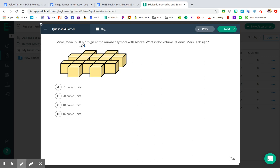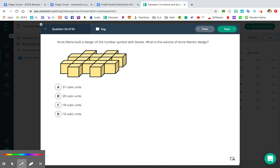All right, number 43: Anne-Marie built a design of the number symbol with blocks. It's a 3D hashtag or tic-tac-toe board — a three-dimensional number sign. We want to know what is the volume of Anne-Marie's design. For something like this, I would not recommend using length times width times height. We basically know that the volume is just the number of cubic units that you have. So we're going to count the number of cubic units. I'm going to use colors to color-code the different blocks I'm counting — we just want to make sure we don't miss any cubes and don't accidentally count any cubes twice.